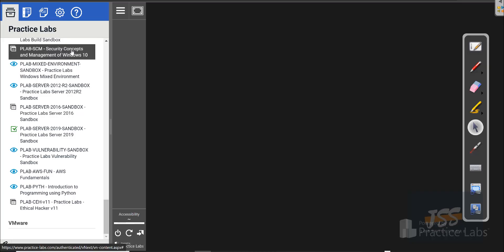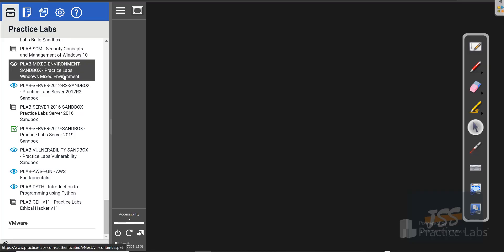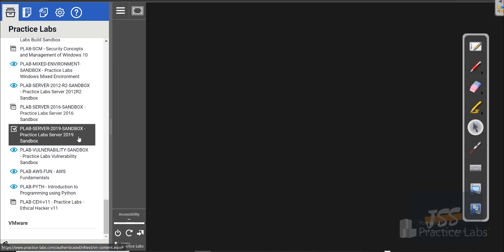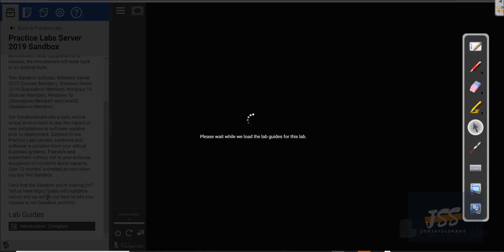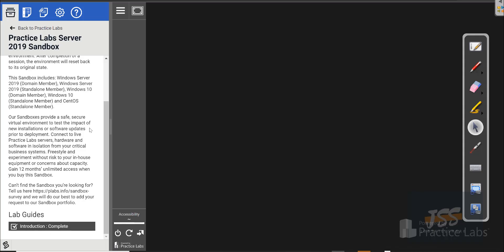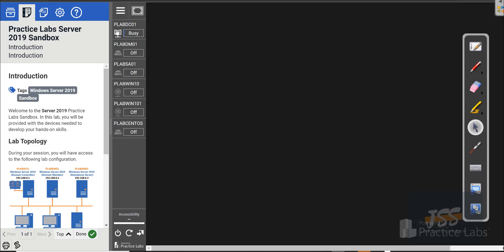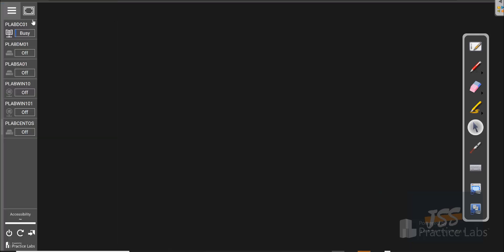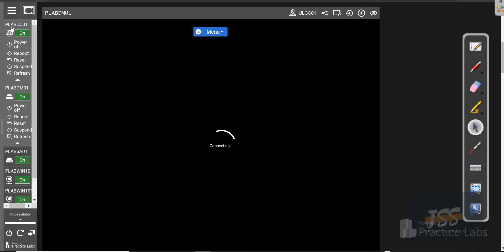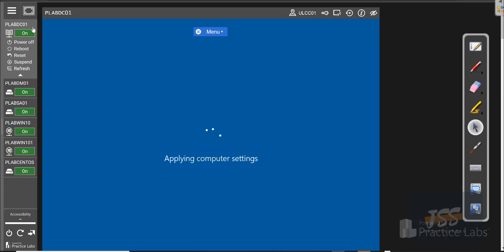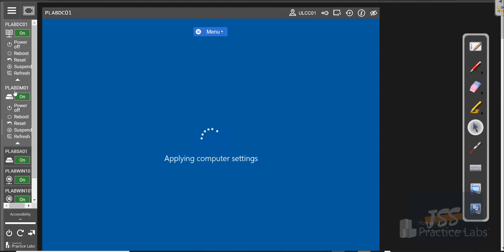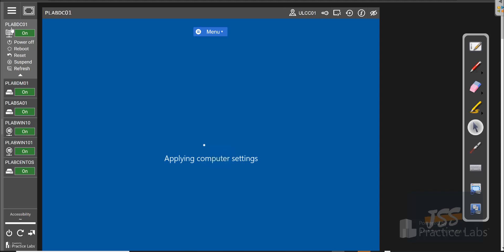In this video, we will continue our Active Directory skills learning. Let's get started with our lab. We're going to click on the P-Lab Sandbox 2019. Because these are sandboxes, they do not come with guided documentation. We're going to click on Start, hide the left side, and turn on all these labs. When the lab is turned on, make sure the domain controller is always running, because without it, some of these labs will not work — just as in any real company.